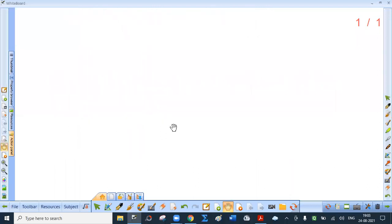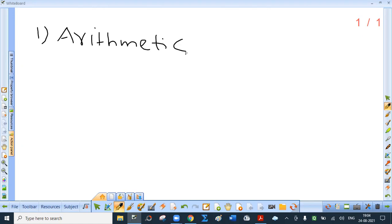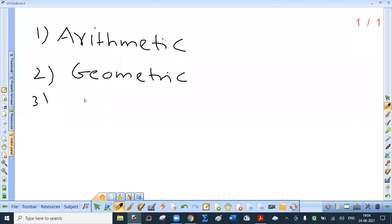Now we are in a position to discuss the three sequences included in the syllabus. In the first exercise, they have given sums on geometric progression because you had done arithmetic progression in 10th standard. The three sequences are: Arithmetic, Geometric, and Harmonic. These three sequences are also called as progressions — arithmetic progression, geometric progression, and harmonic progression.